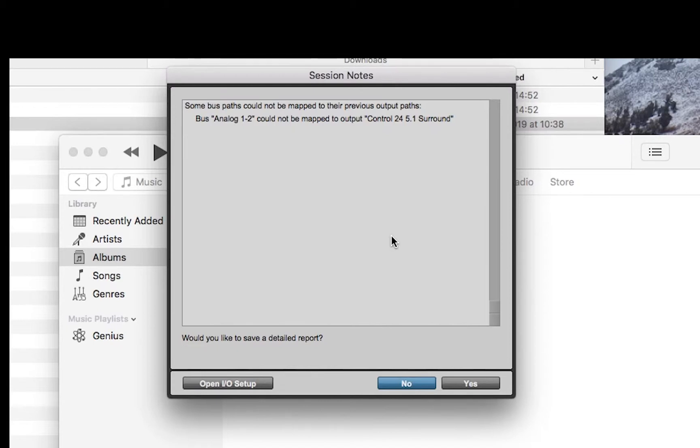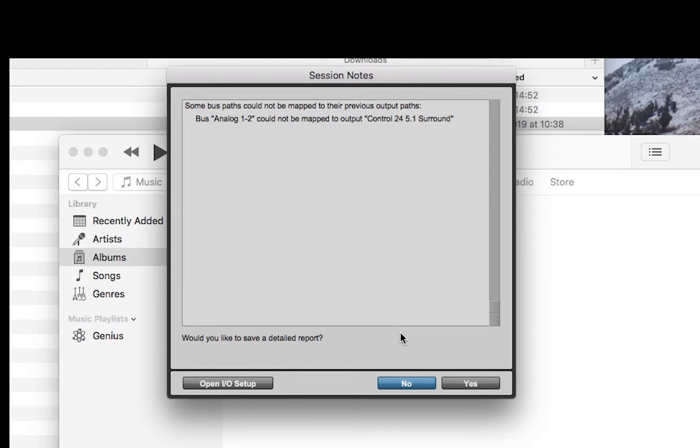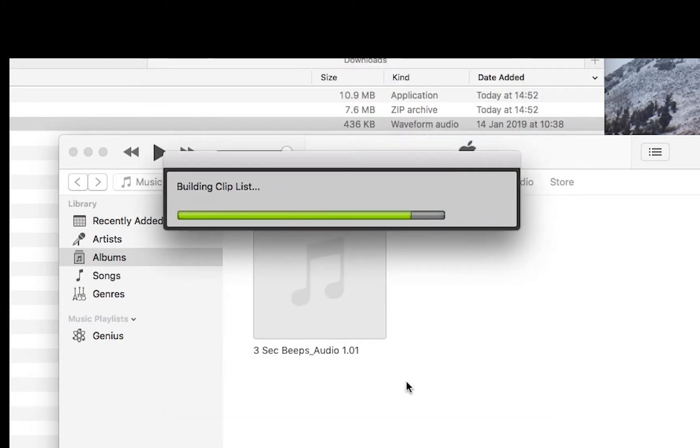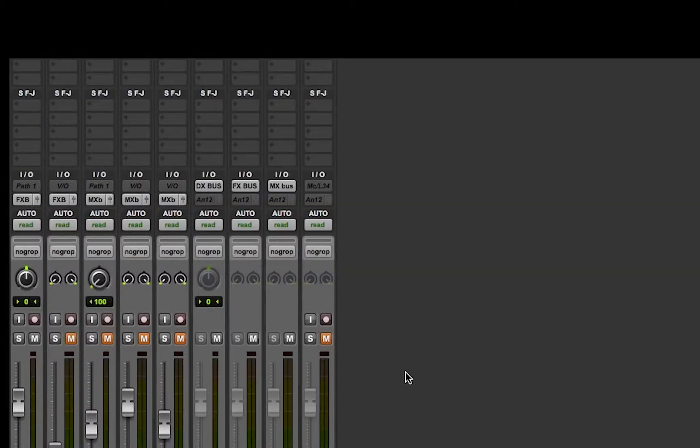So analog 1-2 would be the output of the session in the smaller edit suite. And we're going to have to tell Pro Tools how to fix this now. So I'm just going to click no on that.